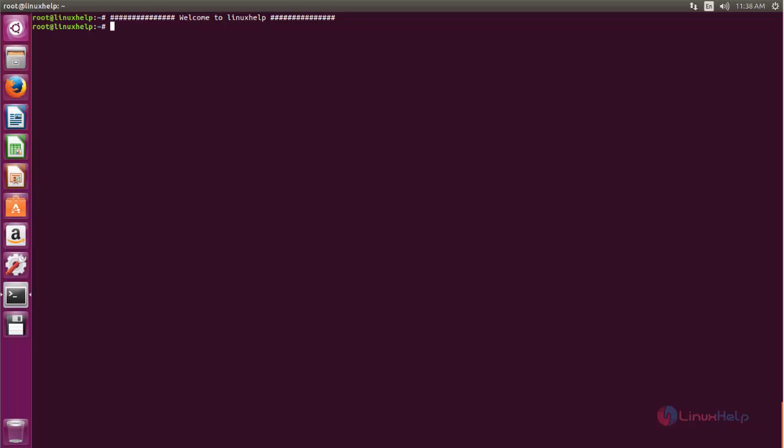Now I am going to install it on my Ubuntu machine. First we need to download the package for Sweet Home 3D. You can run the following command. Now type this command to download the package.